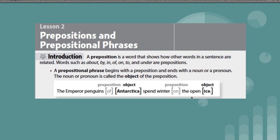Hello class. Today we're working on prepositions and prepositional phrases. A preposition is a word that shows how other words in a sentence are related.